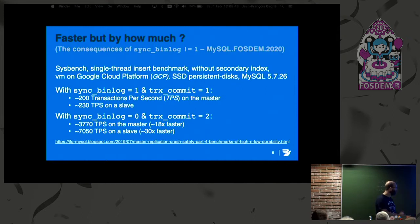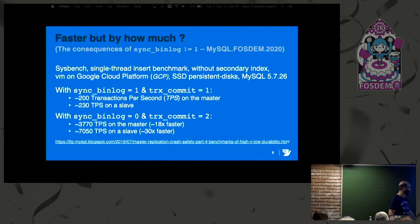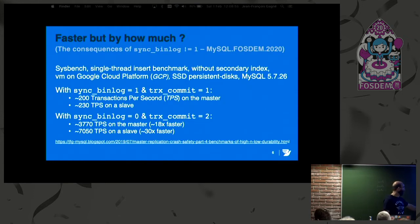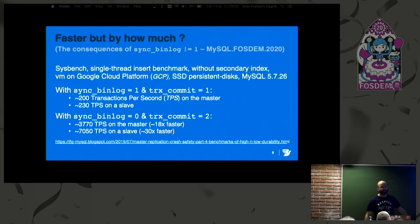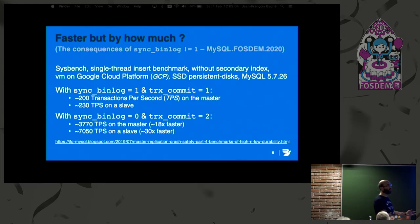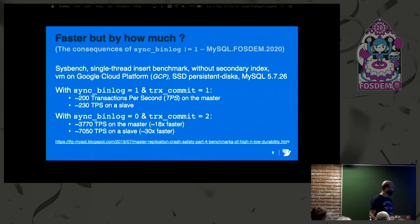On the slave, there's no such round-trip. If I reduce durability — Sync Binlog equals 0, TRX Commit equals 2 — we get 3,700 transactions per second on the master, 18 times faster, and 7,000 transactions per second on a slave, 30 times faster. Obviously, people having a replication lag problem find this a very tempting configuration, but it has consequences.